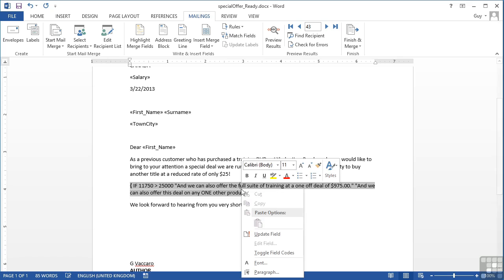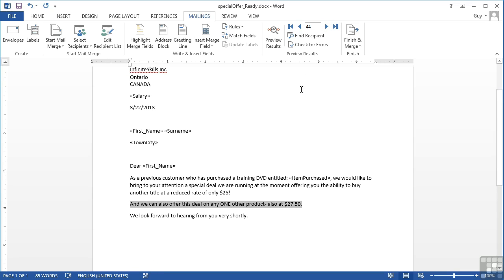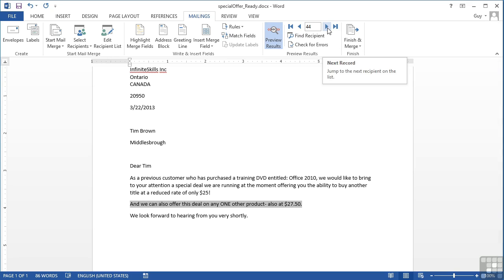Right click, toggle the field codes back around, and then we preview the results again. Let's preview. They're over 20, but they're only getting the one extra offer. We now need to be over 25,000.